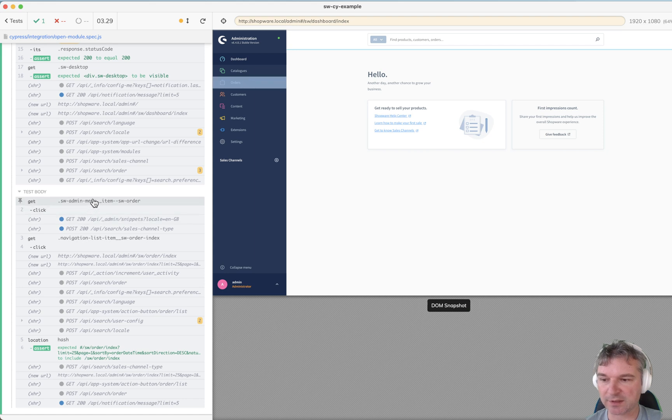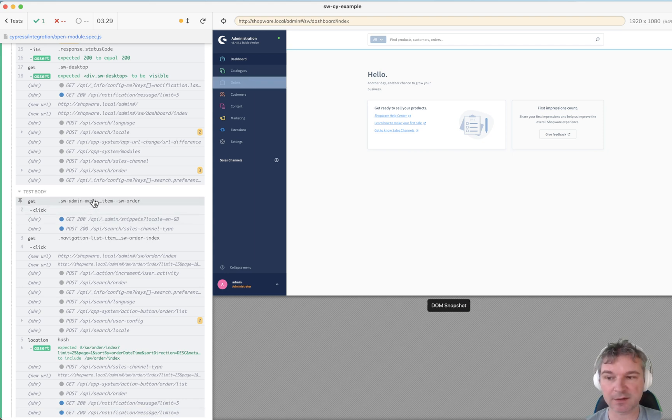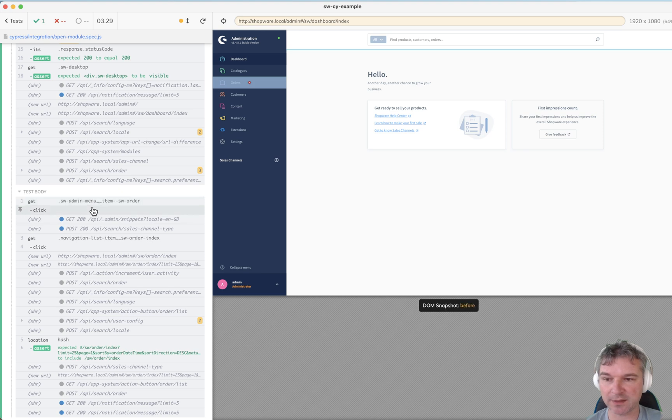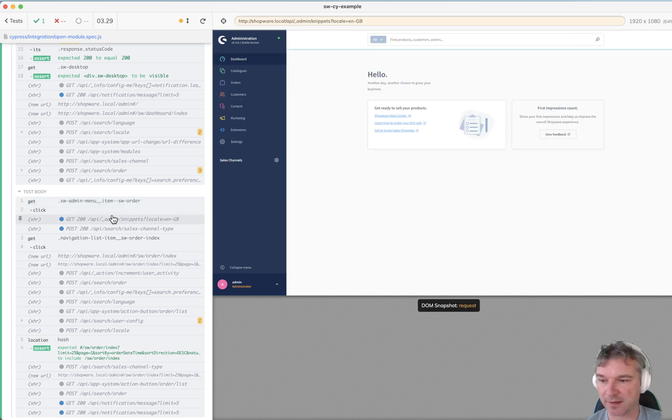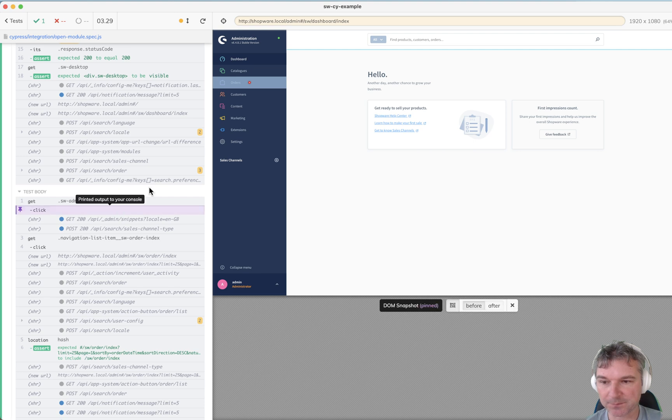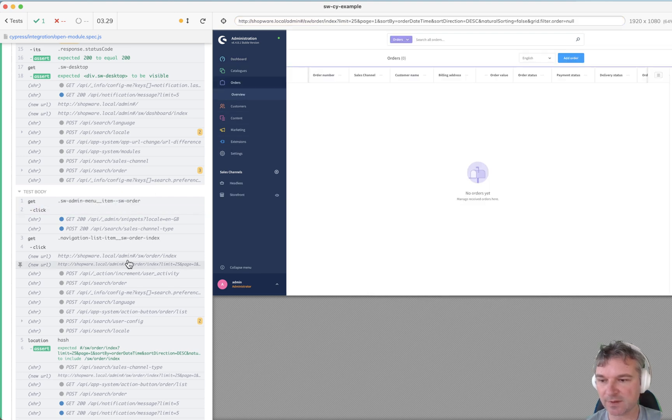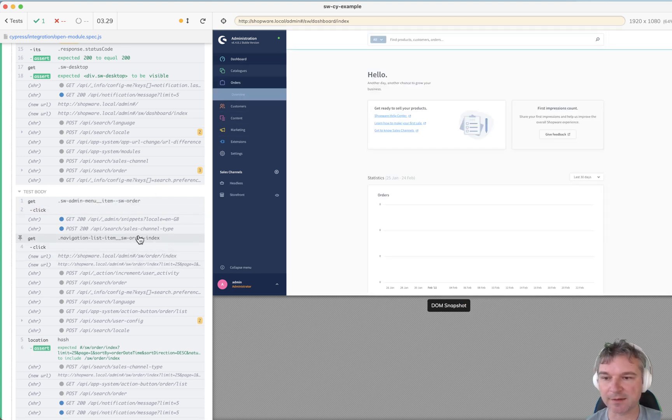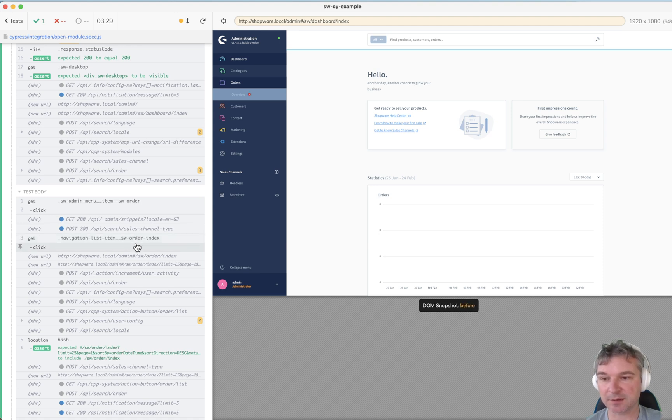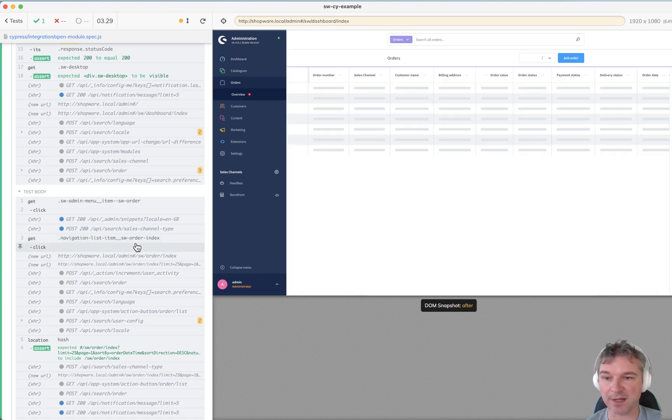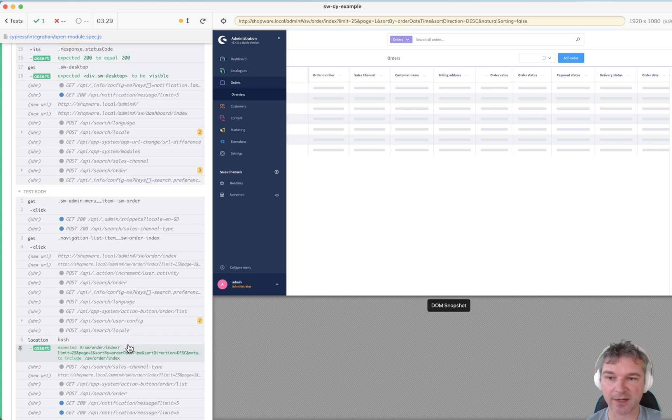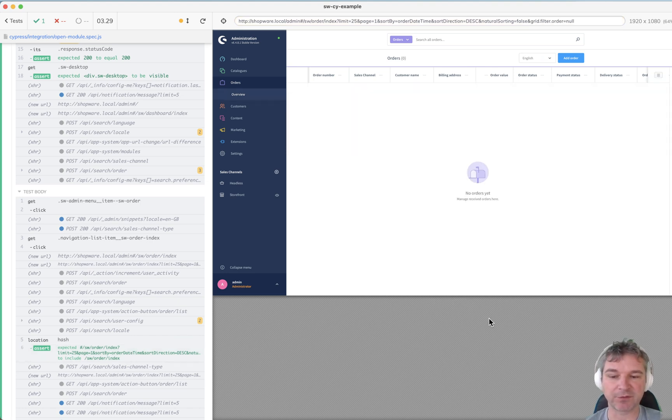But let's take a look at individual steps. So this is the orders menu that it clicks first and when it clicks it expands and now has the submenu overview right here. And then it takes that submenu and clicks on it and goes to the new page and we confirm that the hash is there and we are on the right page.